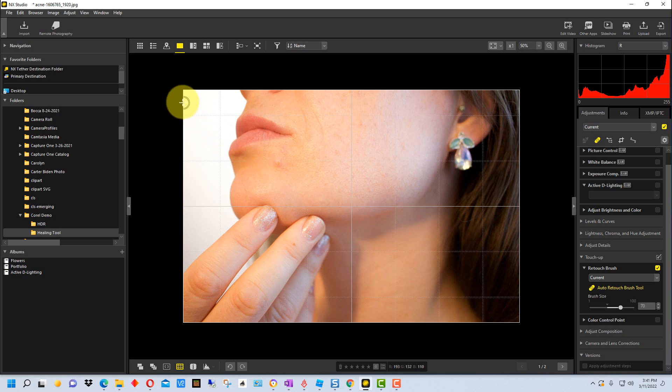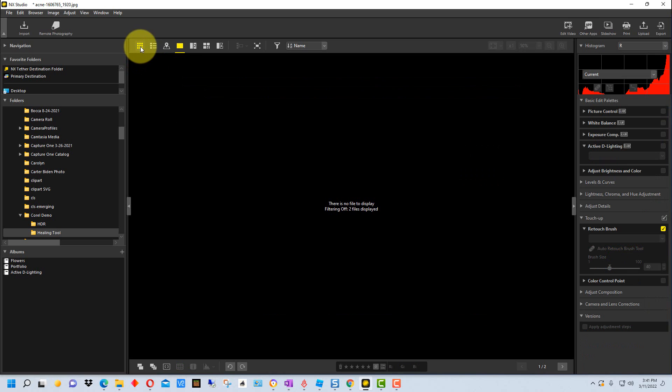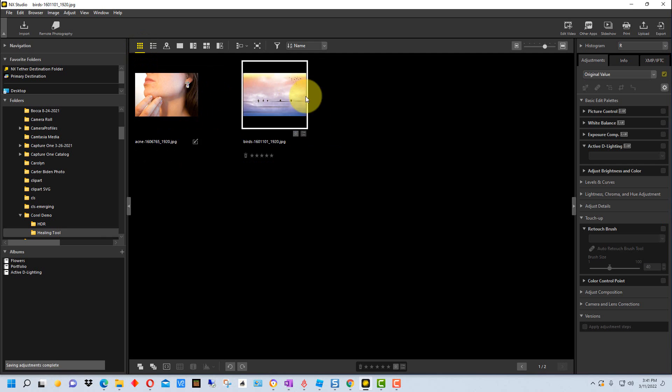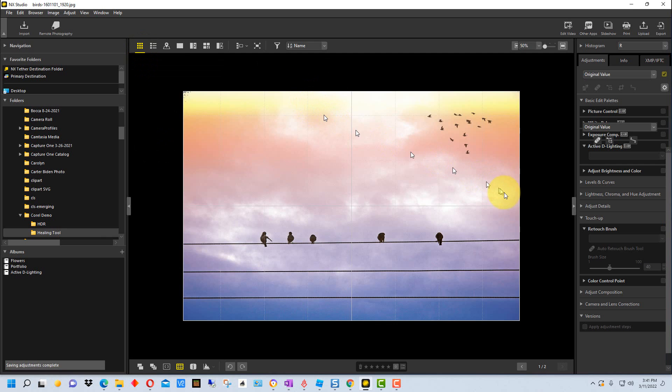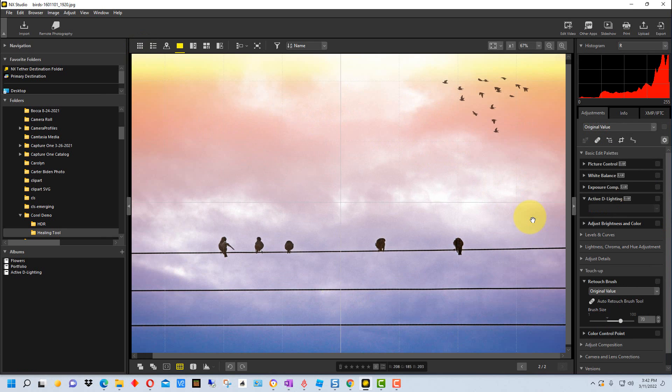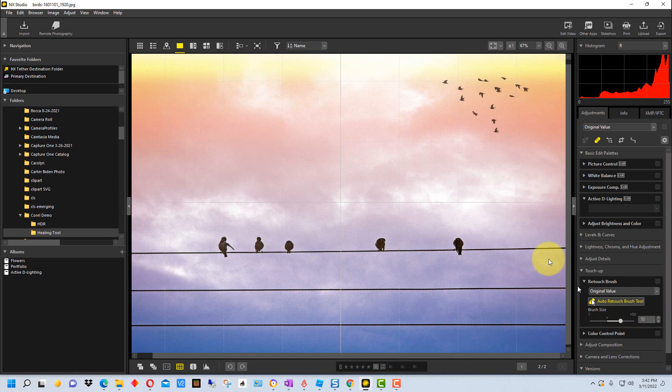So I'm going to go to another image. Here's an image of some birds and some phone lines and I'm going to go back and get the brush right here.